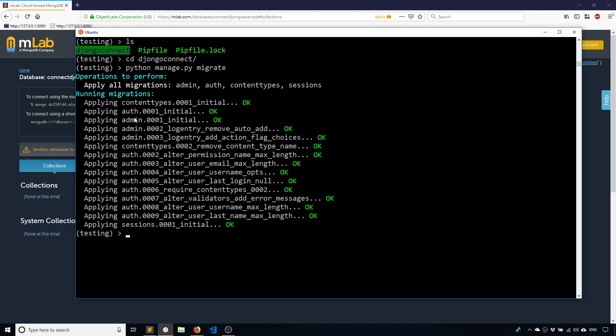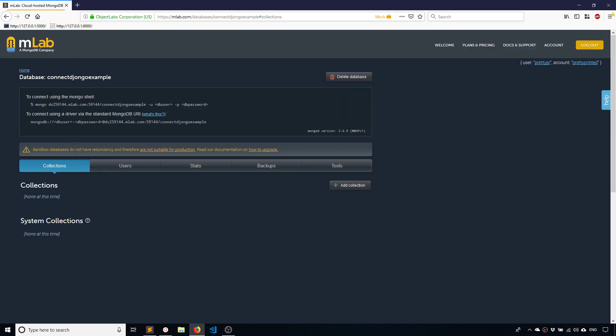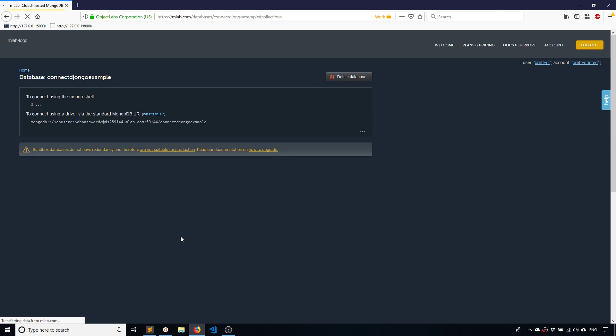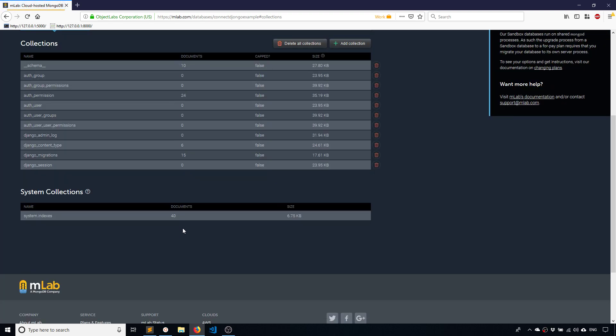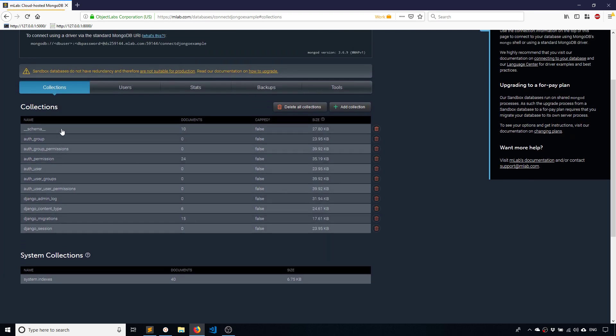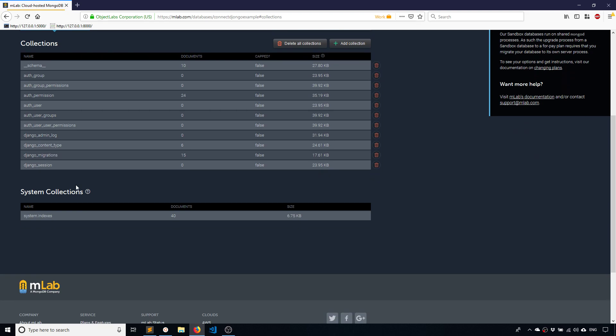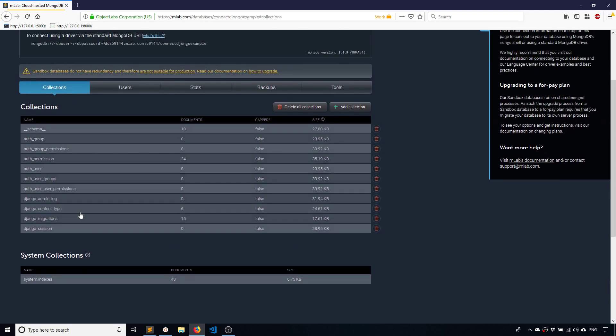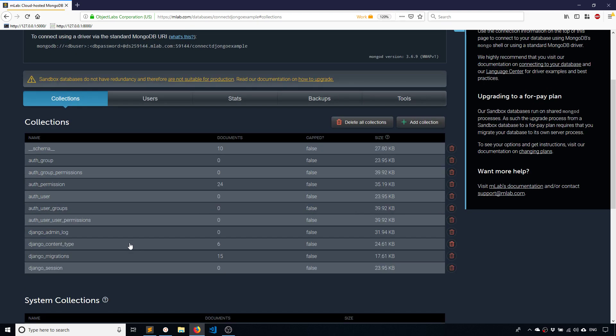And as you can see it's creating the admin tables, the auth tables, and content types and sessions. So if I refresh this page, I now see a bunch of collections here. And these were created by Django.